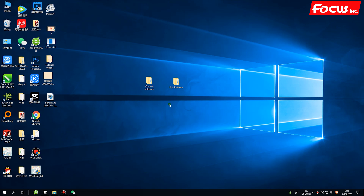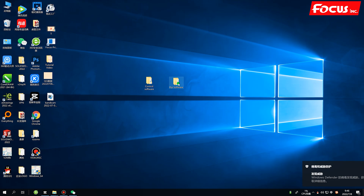Now we can start to install the control software and RIP software. We need to install two kinds of software. The first is the control software, used to control the printer for motion and printing. The other is the RIP software, which takes a JPEG or TIFF picture file, processes it with settings like support channel and color ICC profile, and converts it to a PRN file for the control software.